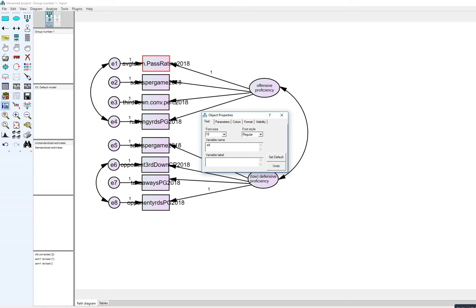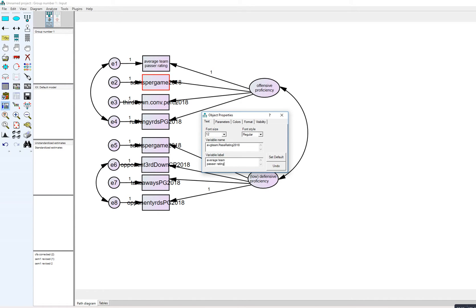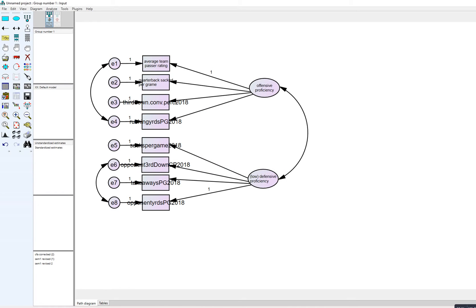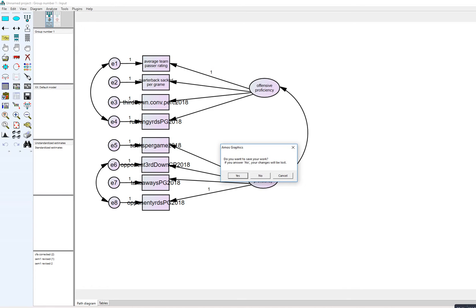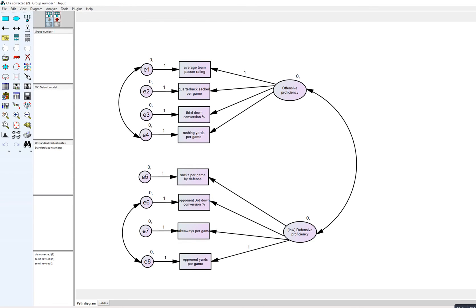To clean up the diagram I clicked on the average passer rating box — it has a very long variable name — and under Variable Label typed 'Average Team Passer Rating', changing the font size to 12. I did the same for quarterback sacked per game and continued for each variable. I'm not going to run the analysis from this demonstration diagram; I'll go back to the original CFA corrected model, which is what the final diagram looks like.